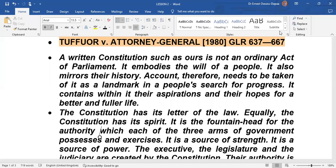No wonder our constitution has Chapter 6, which we call the Directive Principles of State Policy. The directive principles of state policy, if you study them well, give you the vision of the kind of society we eventually want to see established in Ghana. So that is the point about constitutional law. If you haven't read Tufour v. Attorney General, please make time and read it.